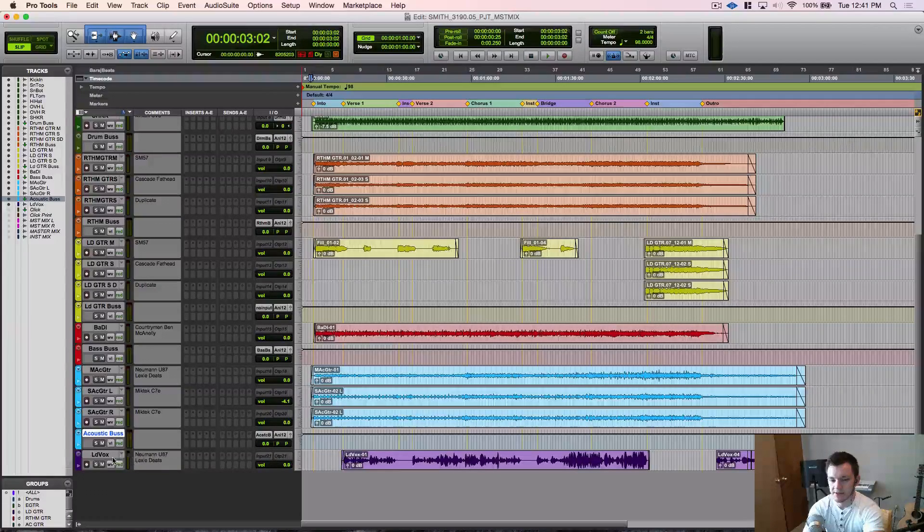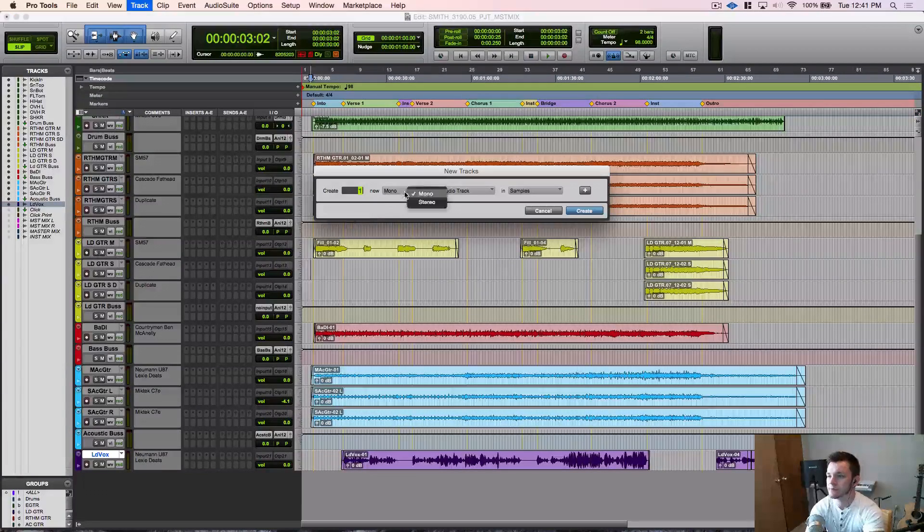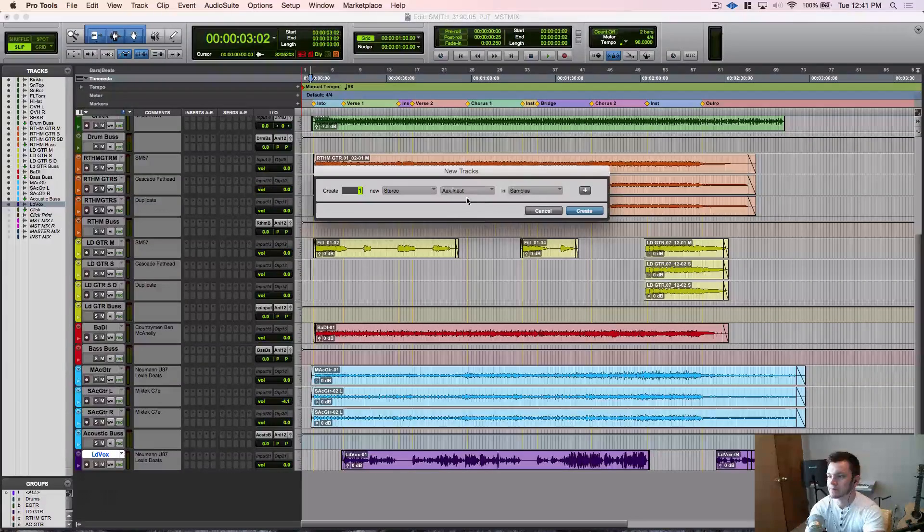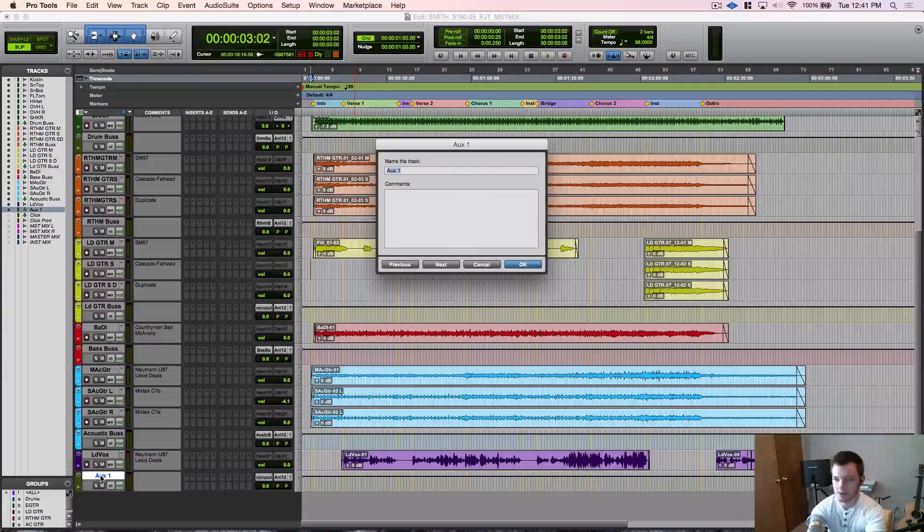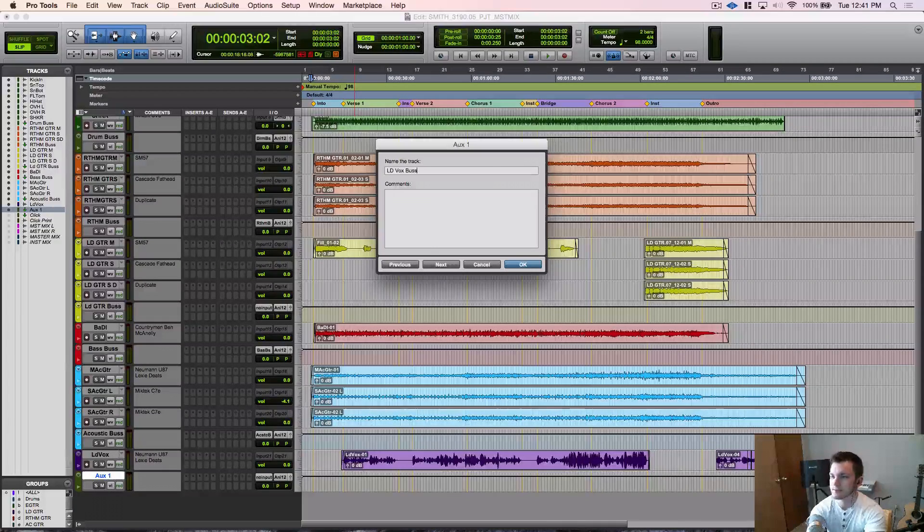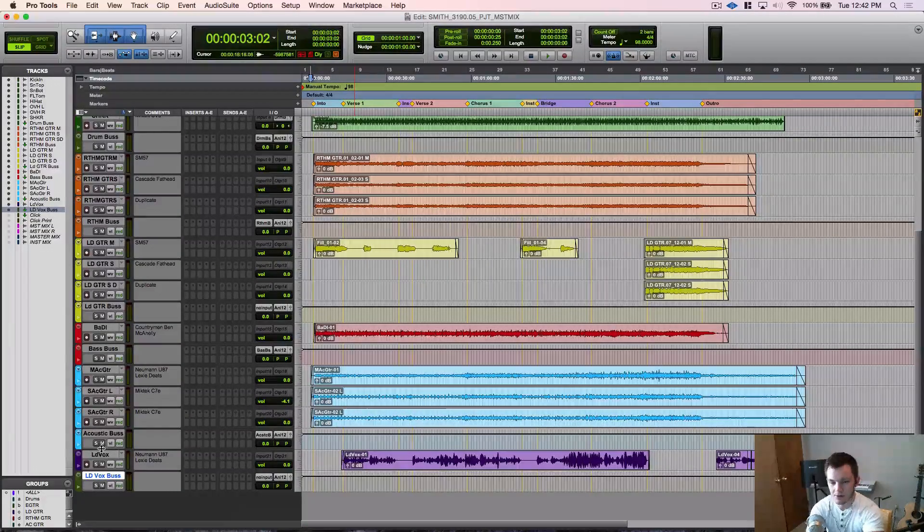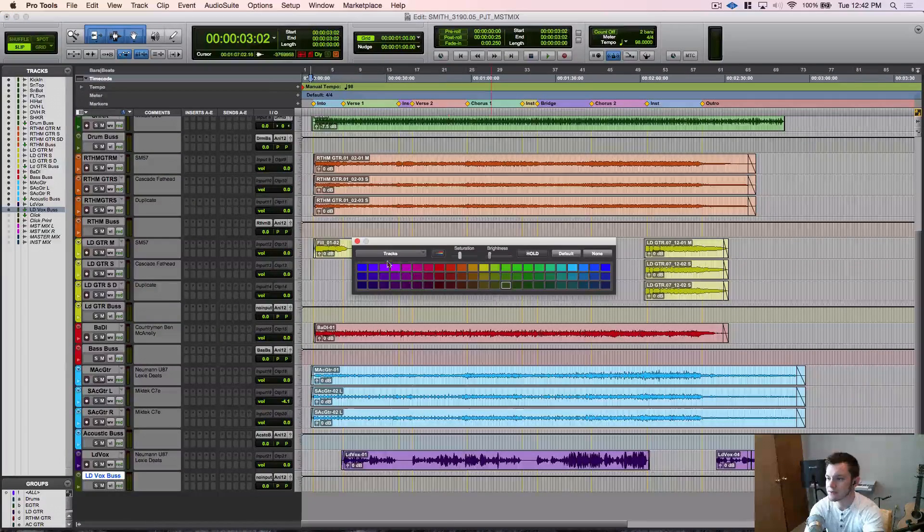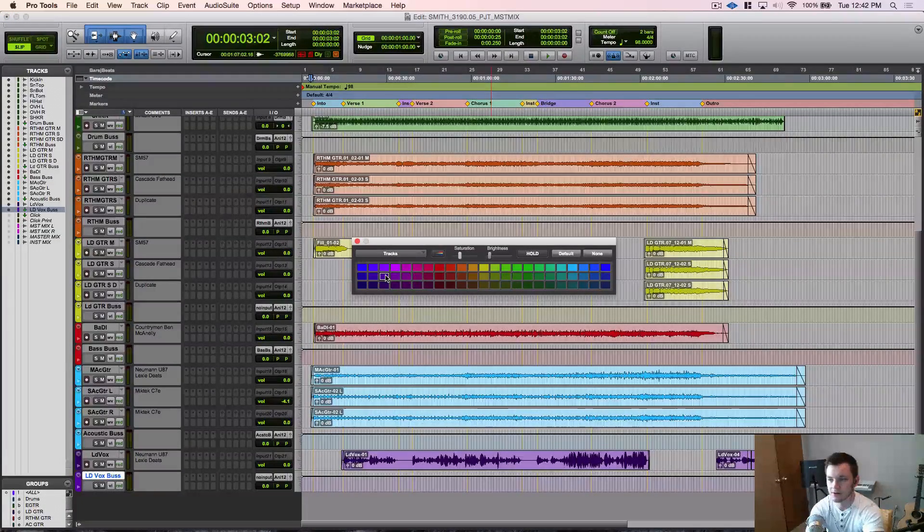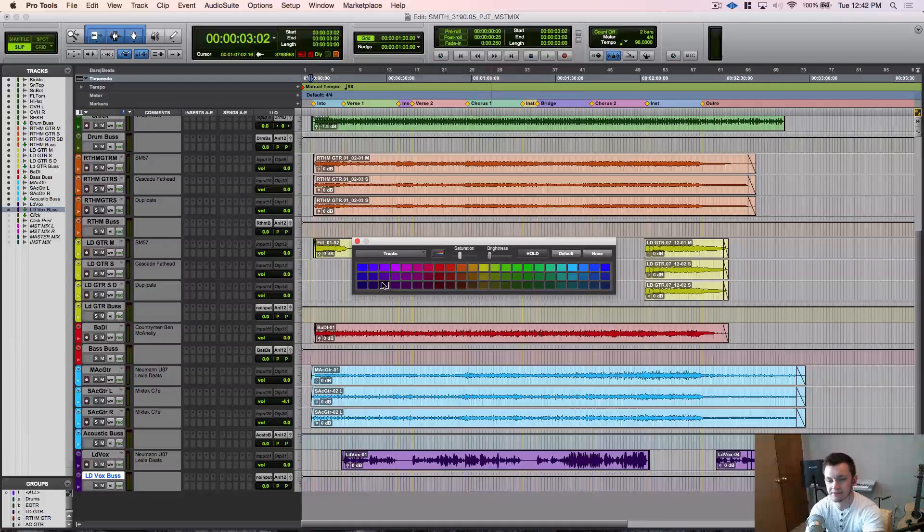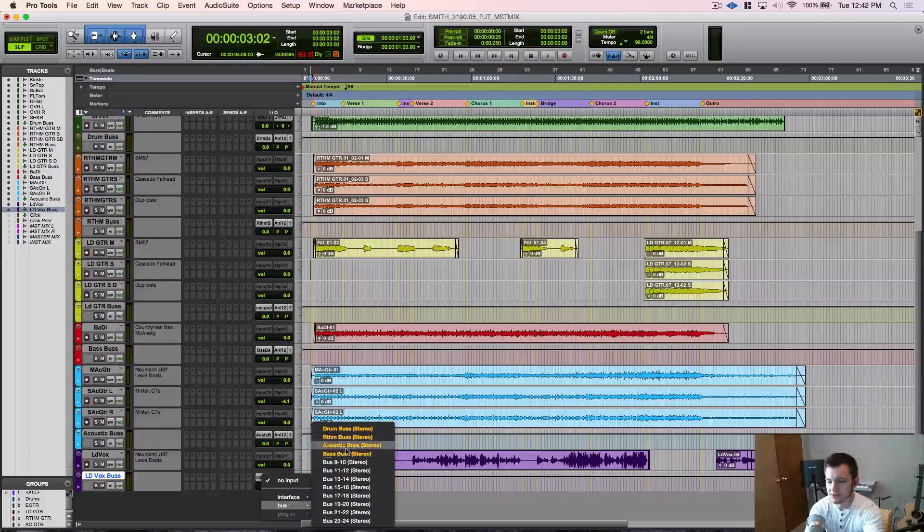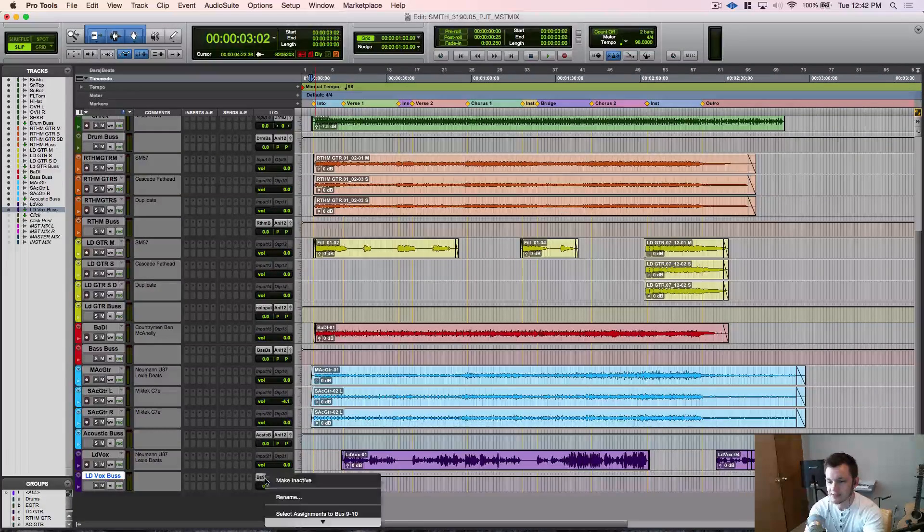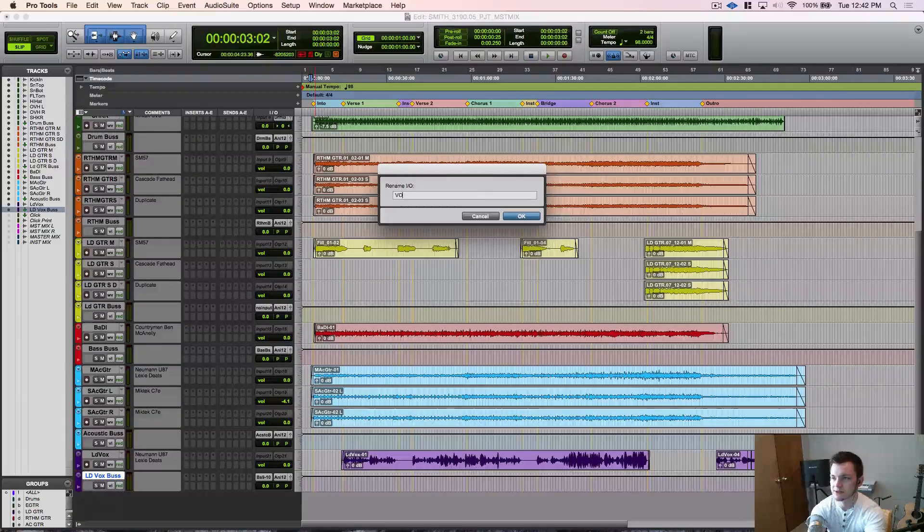And we're going to make a lead vocal bus as well. We'll call it vox bus or just box bus, whatever you prefer. Go ahead and make that purple. Let's go ahead and make that 9 and 10, rename that to vox bus.